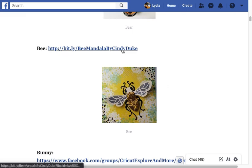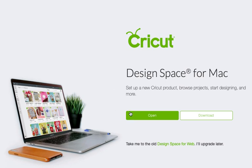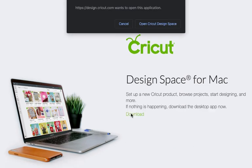So I'm going to click on this link and it will take me to a new browser tab, and that tab will give me this screen. I already have Design Space for desktop downloaded on my computer, so I can click the green open button.